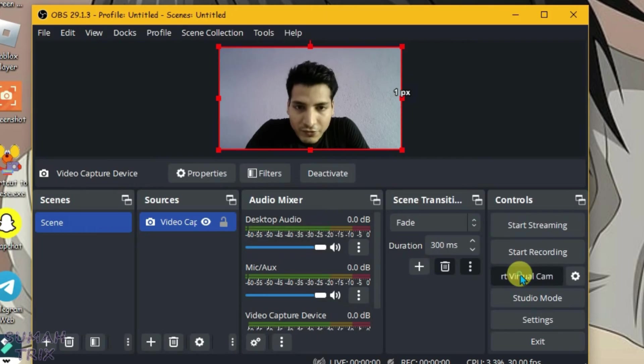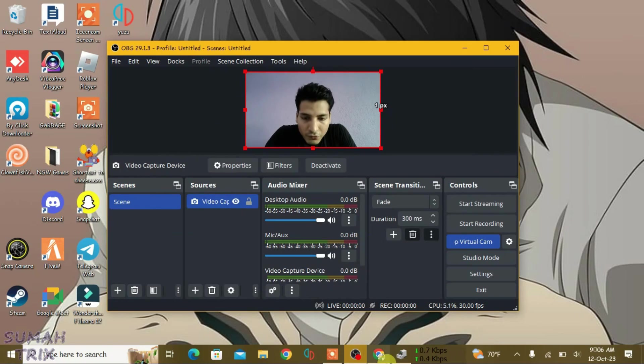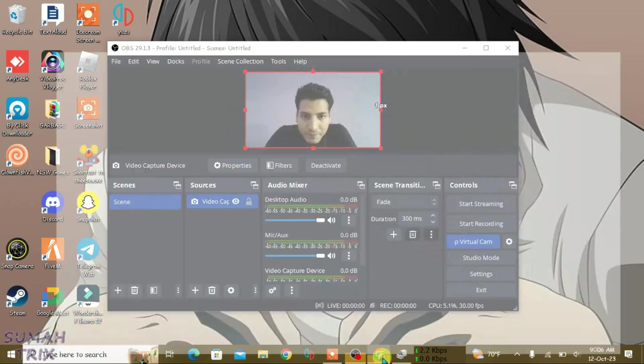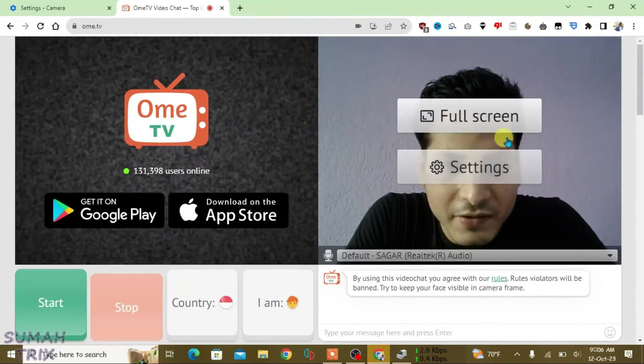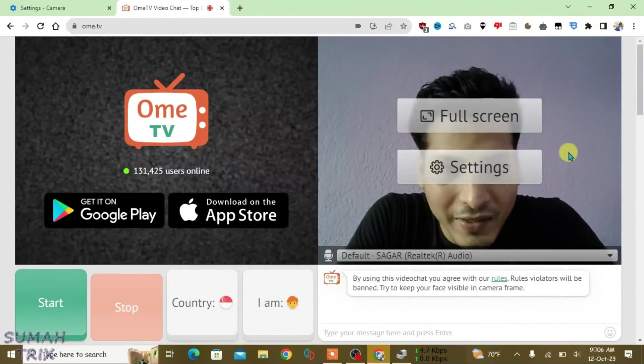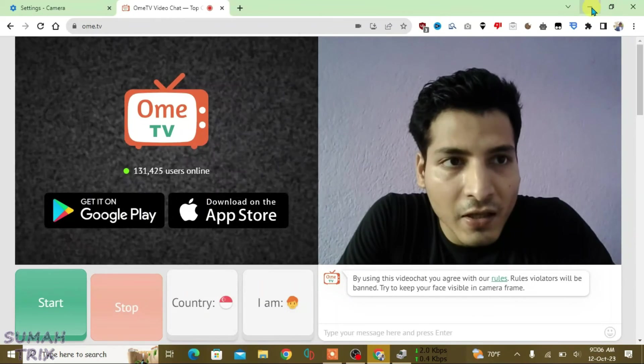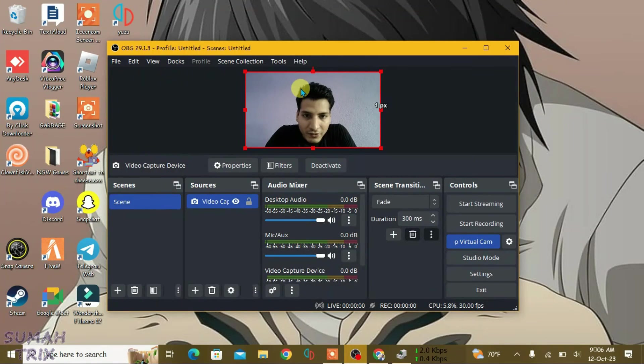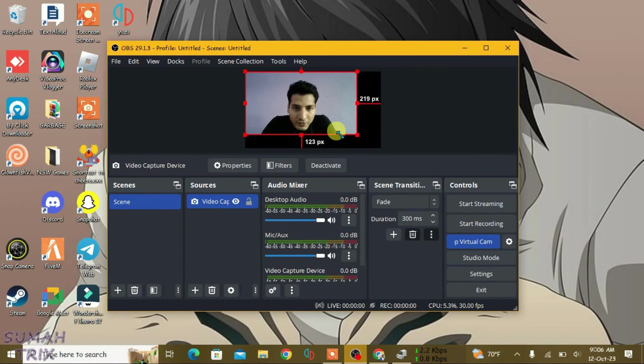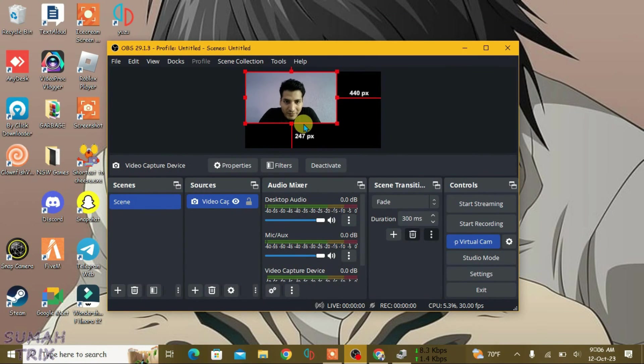Start Virtual Cam. Now go to the Ome.tv site. You can see the OBS Studio camera has been loaded. If I tweak the OBS camera here, it will be tweaked on the Ome.tv site. You can see it has been tweaked.